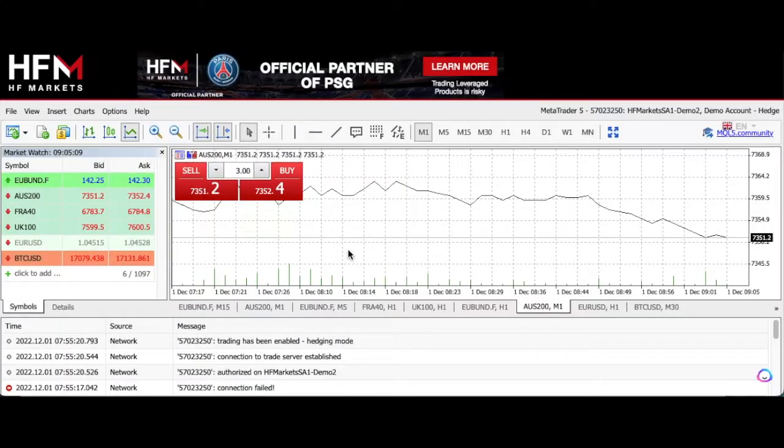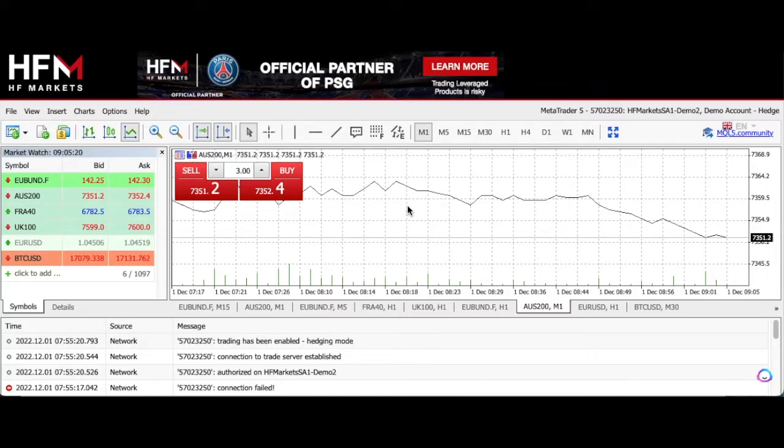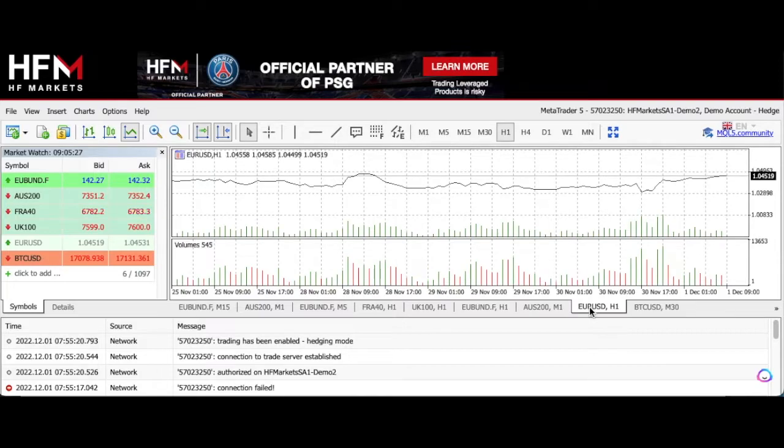Once you've opened a demo account, as I've done here with HFM, you may want to change your chart options or settings. As you can see, I've got a line chart open here. And if I want to change it to a candlestick chart, I can do this by clicking the chart I'm interested in. So I'm going to go down here to EURUSD. As you can see, this is also a line chart.